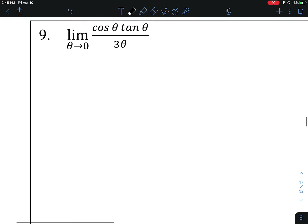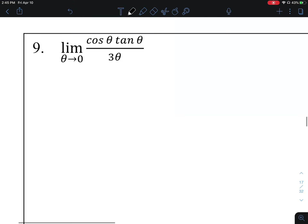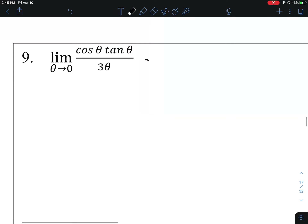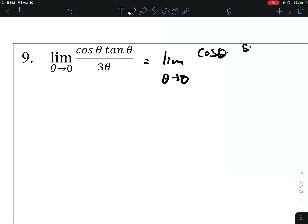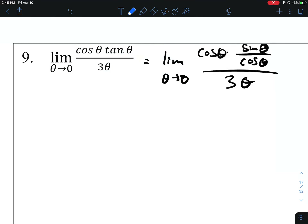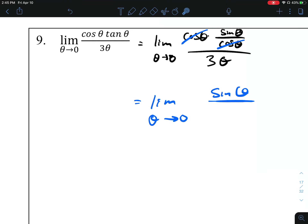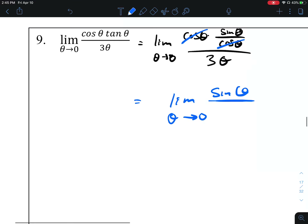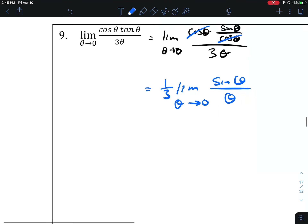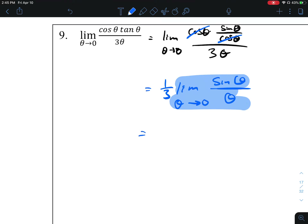Number 9. Direct substitution gives us 0 on the bottom. I'm going to rewrite tangent as sine over cosine. We can cancel a cosine from the top and bottom of the numerator. That gives us the limit as theta approaches 0 of sine of theta over 3 theta. Pulling the 3 out to the front as a 1-3rd, this limit approaches 1, giving us 1-3rd.